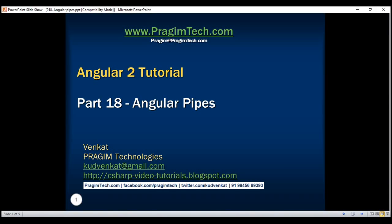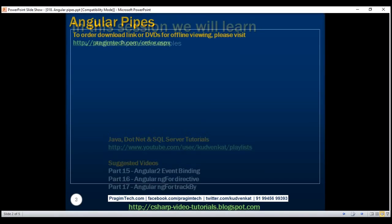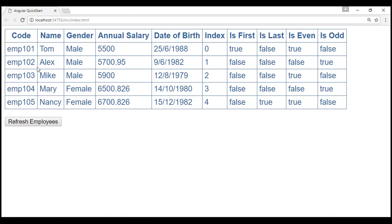This is part 18 of the Angular 2 tutorial. In this video we'll discuss pipes in Angular with examples. Pipes transform data before display. For example, we can transform employee code to uppercase using the uppercase pipe, display a dollar symbol and limit decimal places using the currency pipe, and display the month name instead of a number using the date pipe. Angular provides several built-in pipes like lowercase, uppercase, decimal, date, currency, etc.